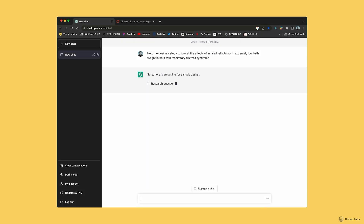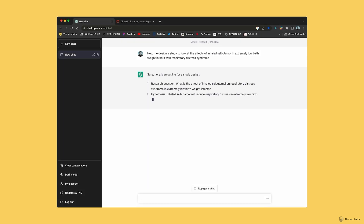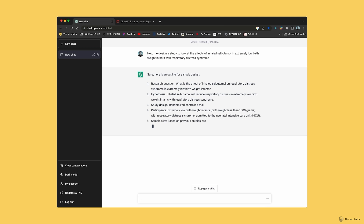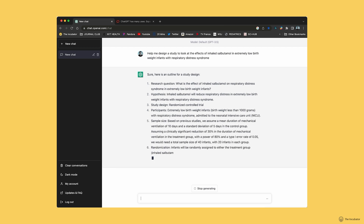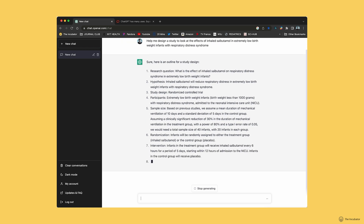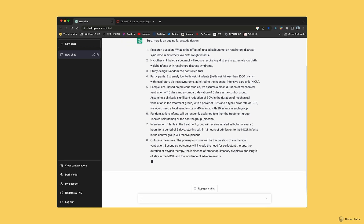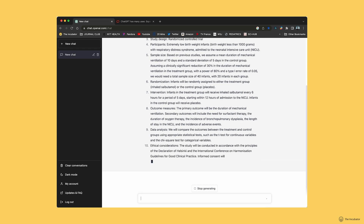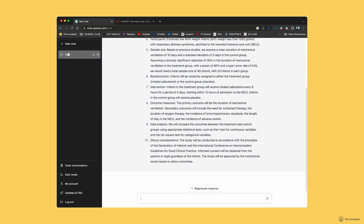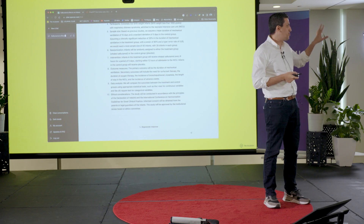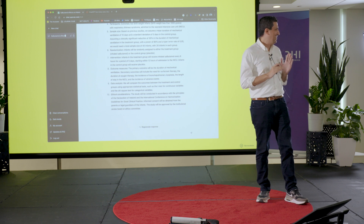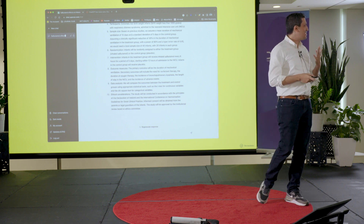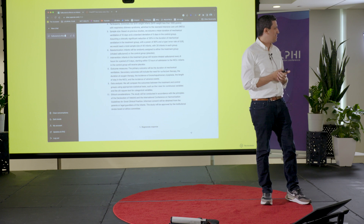Let's talk about study design. I can ask ChatGPT to help me design a study looking at the effect of inhaled albuterol on respiratory distress syndrome. This has sometimes taken me many hours to develop. Within a few seconds it drafts a hypothesis, a study design, and even does the power calculation. You're not supposed to copy-paste and send it to reviewers, but this is a huge time saver.